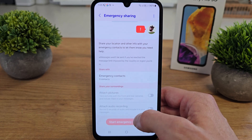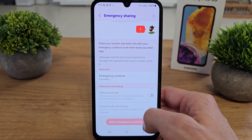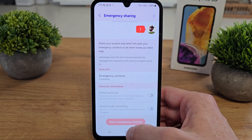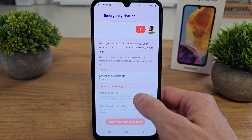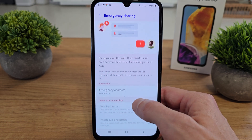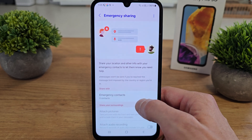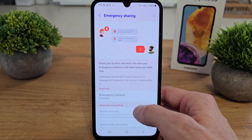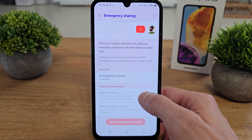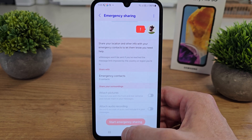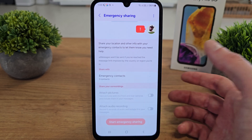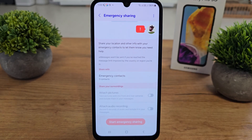When you start the emergency sharing, the phone will call the emergency number like 112, and also will call your emergency contacts like your mother, father, or anyone you've added.